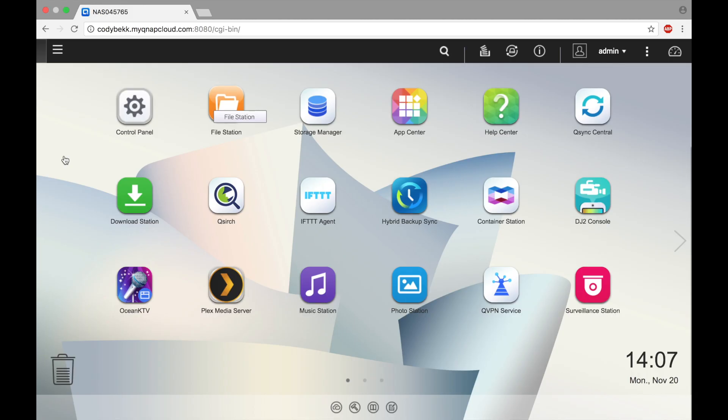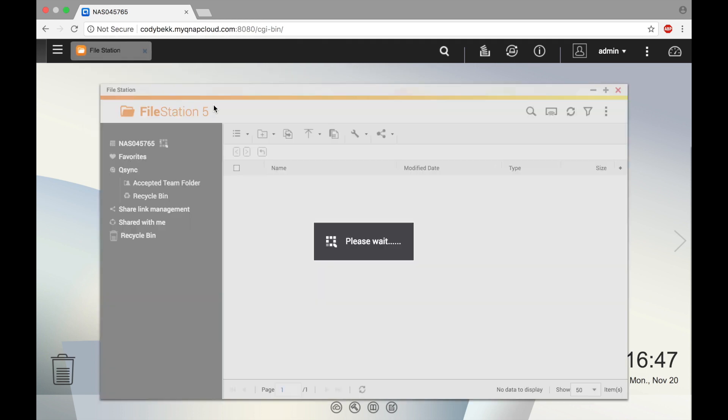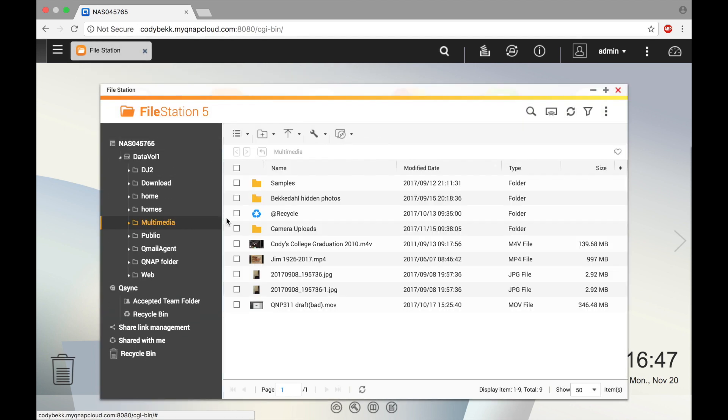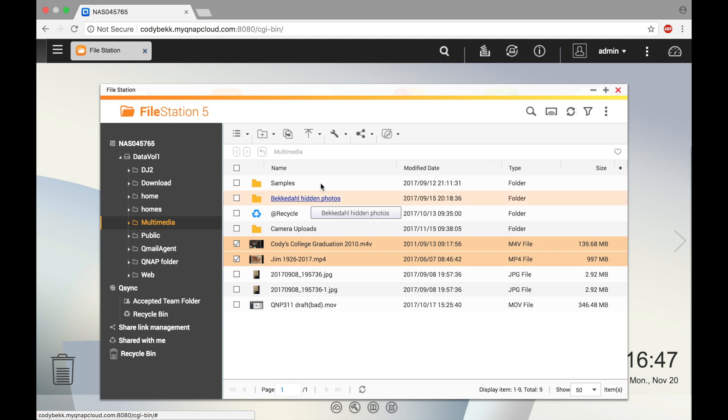To do this, start by opening file station. Select the file or files you would like to share and click the share icon.